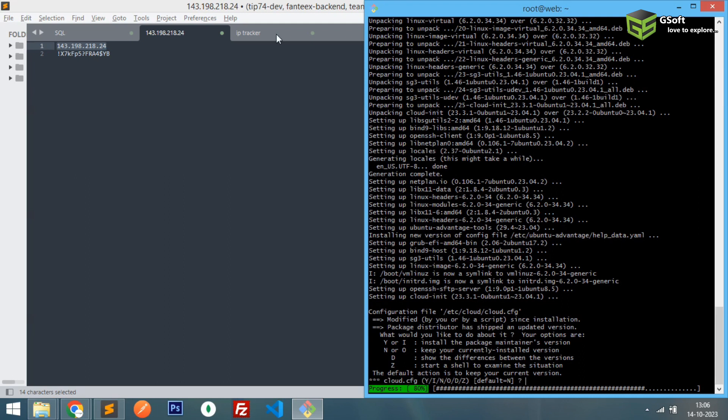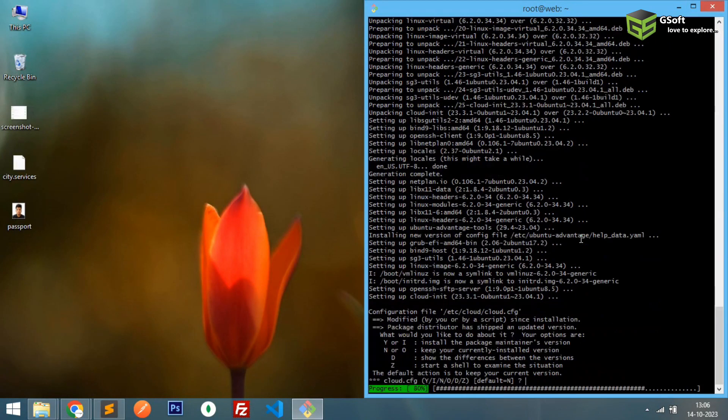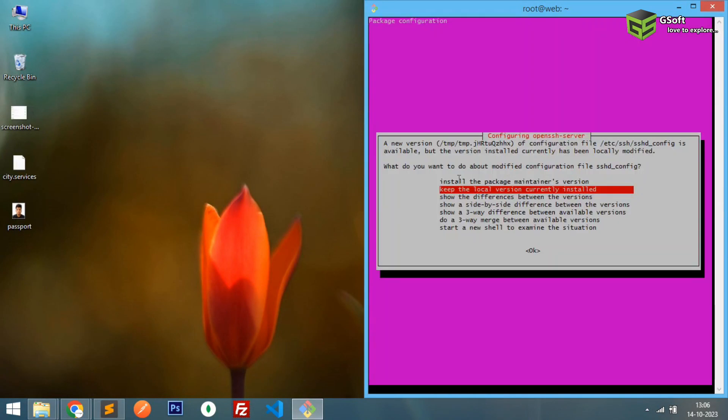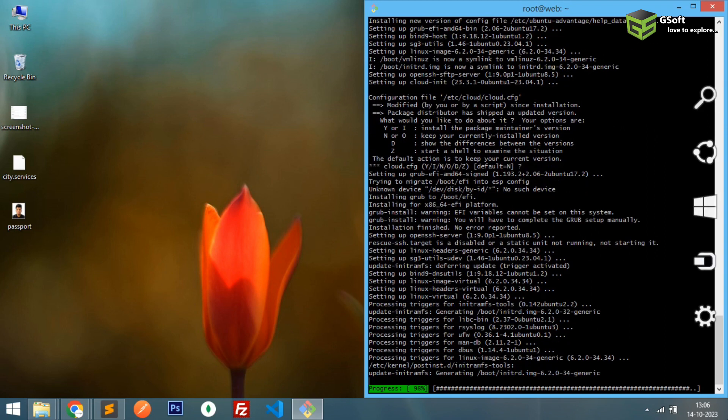You can use Apache also but I think NGINX will be good. So just let's wait for the installation to complete. You have to run your last command which is...